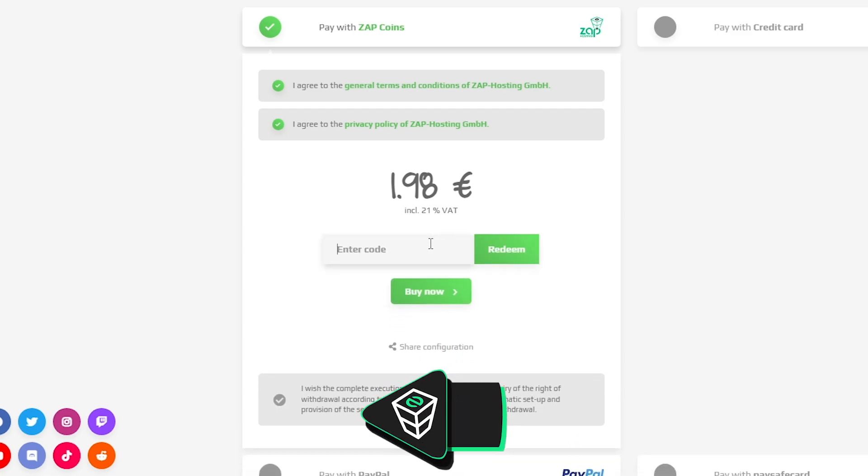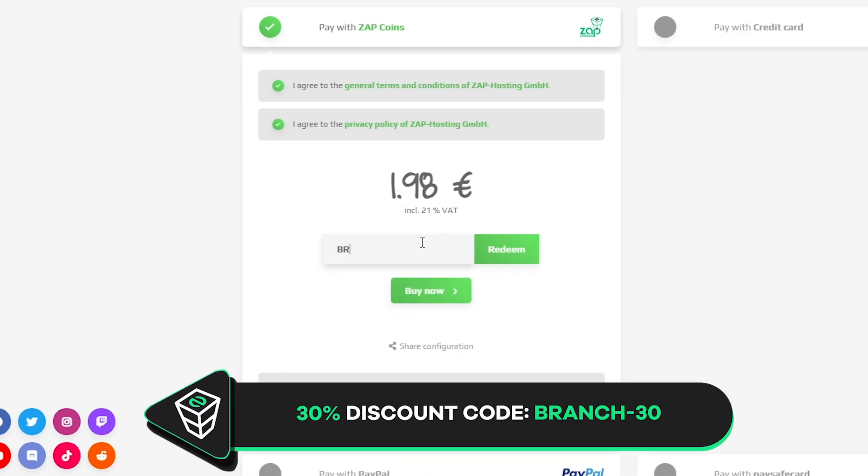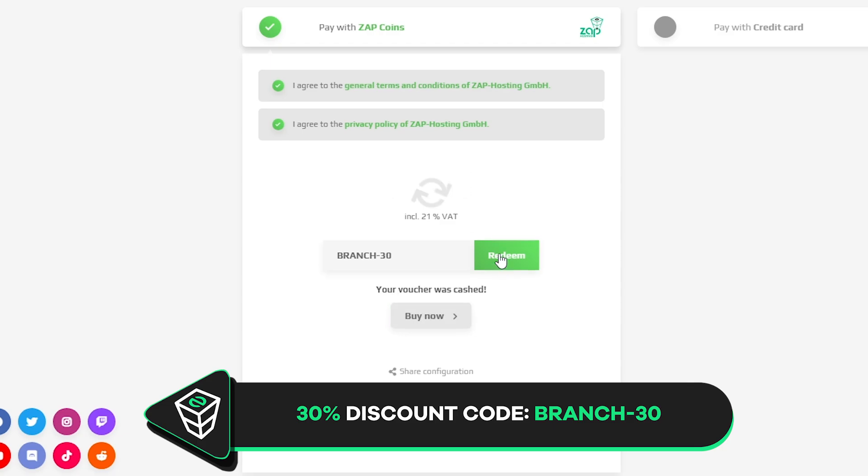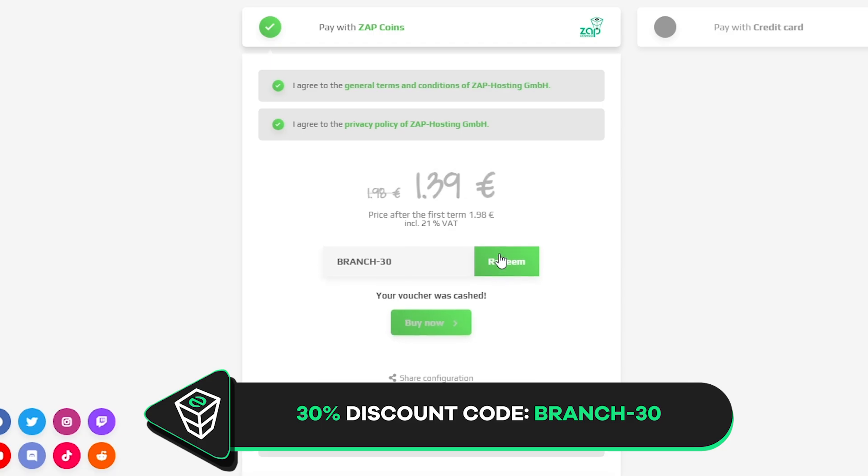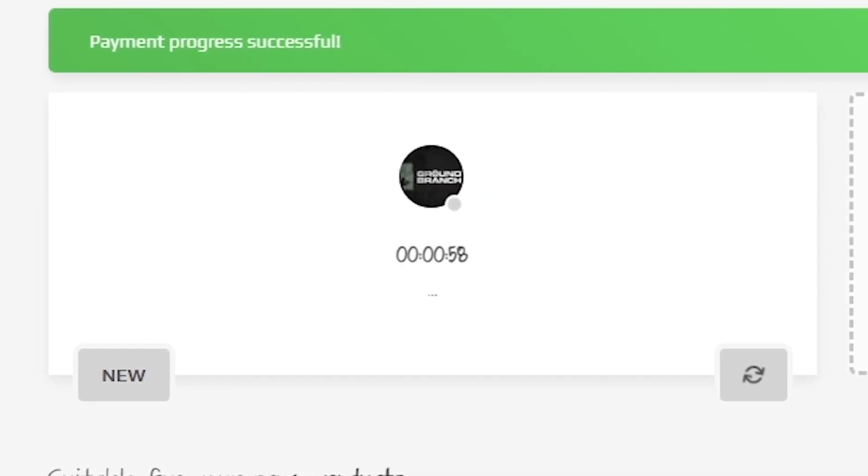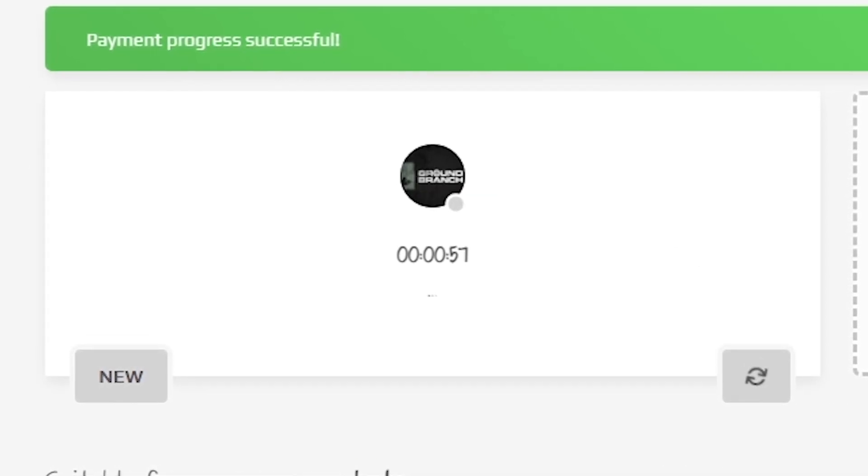Finally, select the payment method, but before you confirm your order, here's a little gift from us: a 30% off voucher code which you can use by clicking here and typing branch-30. After you confirm your order, the server will be up in just a minute.